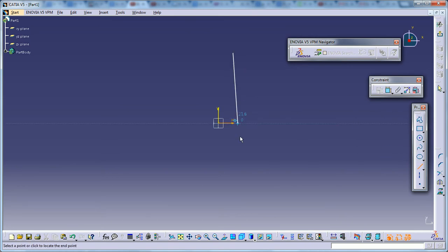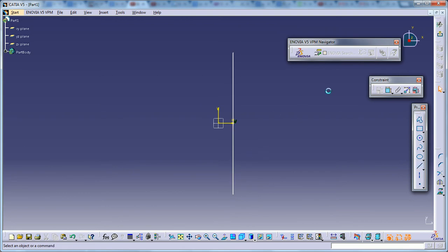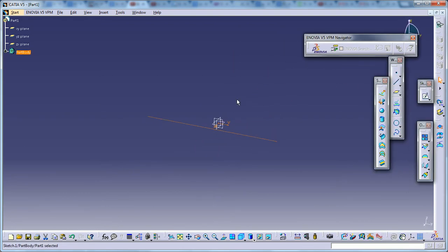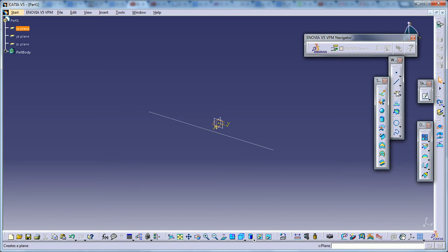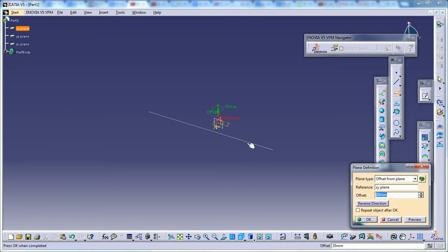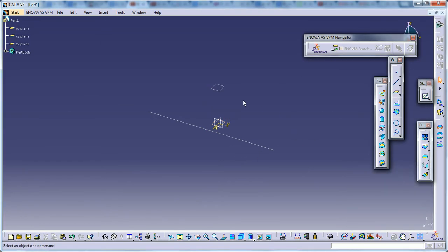I'm going to do the first profile, come out of the sketch, and make the next sketch in a plane at around 50 distance.